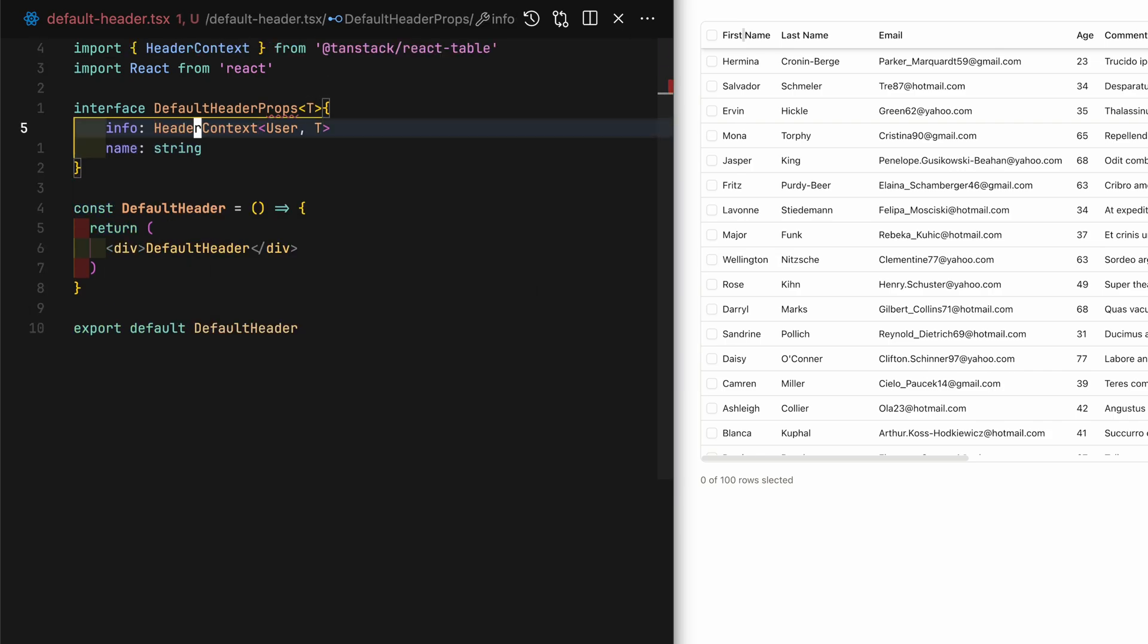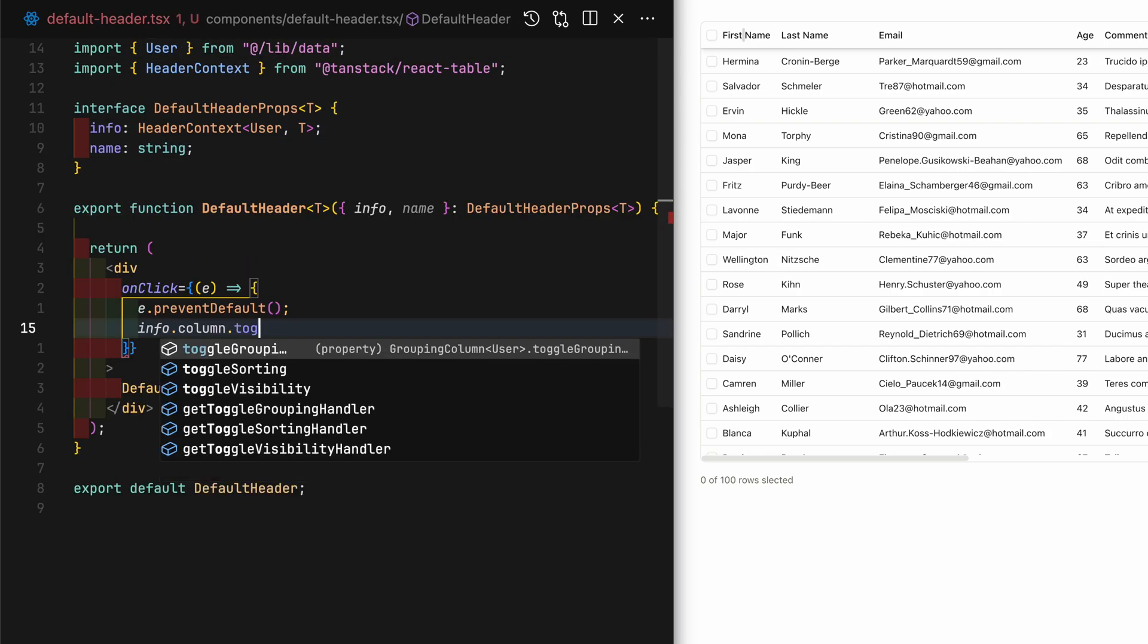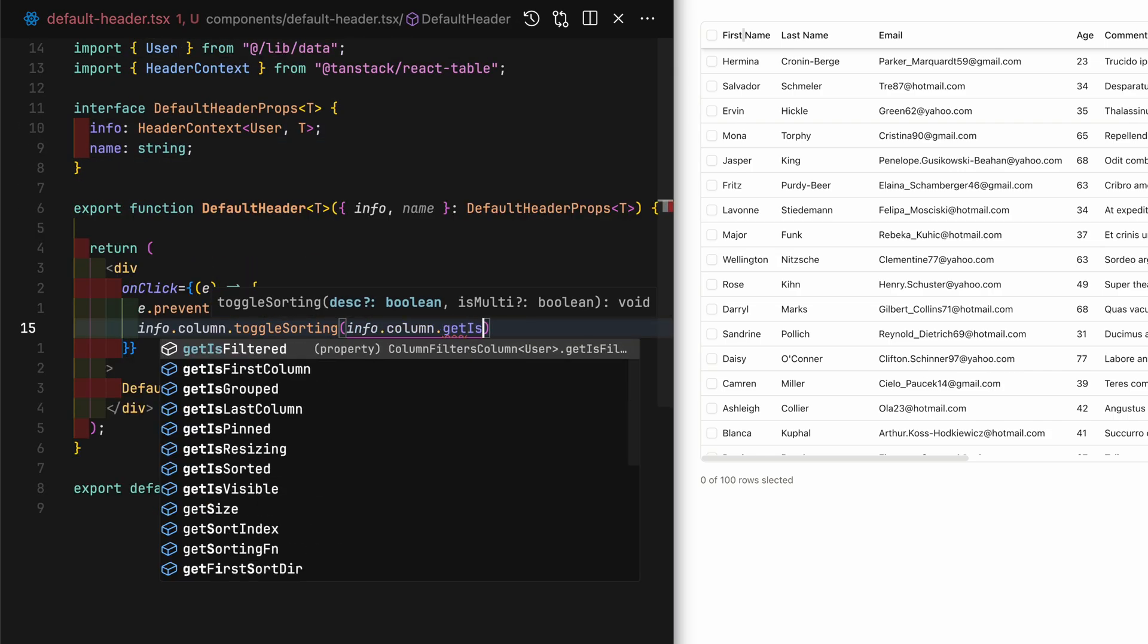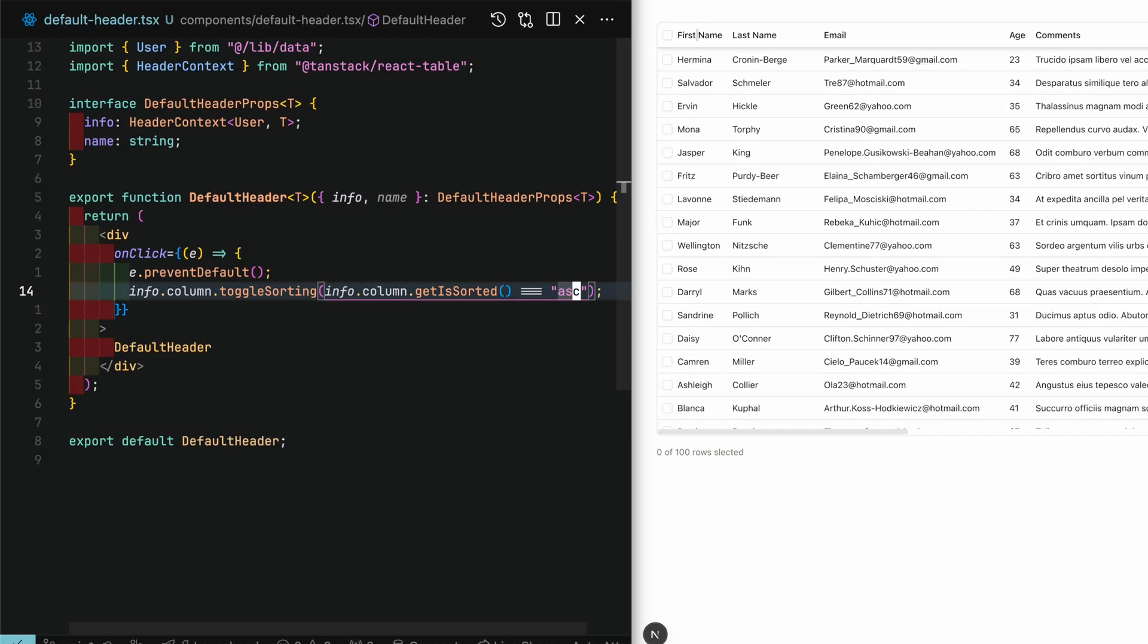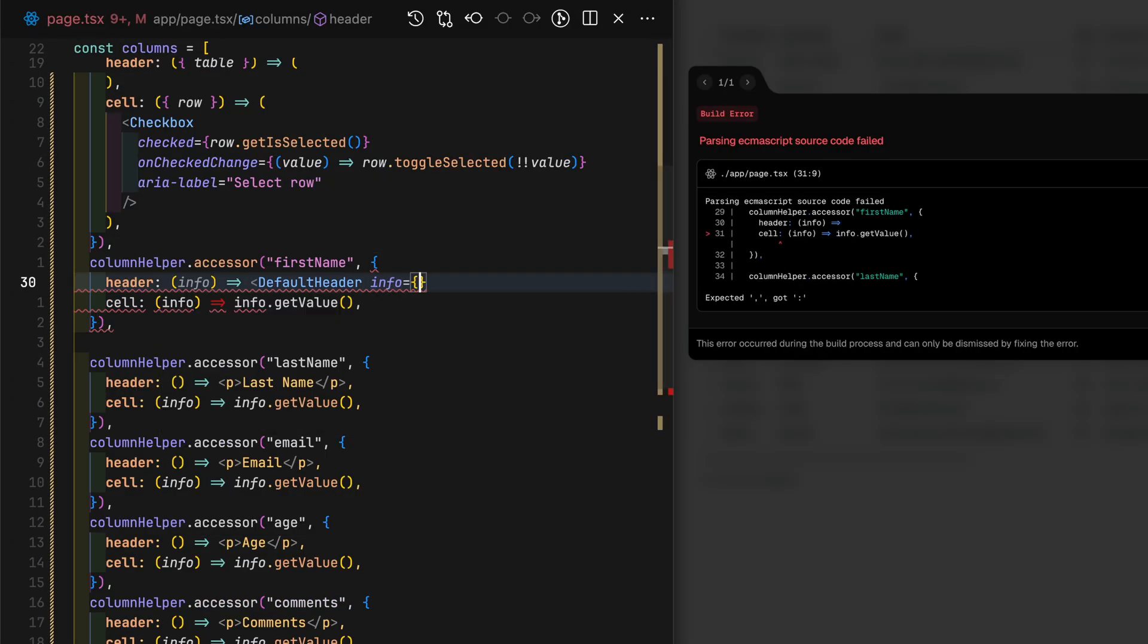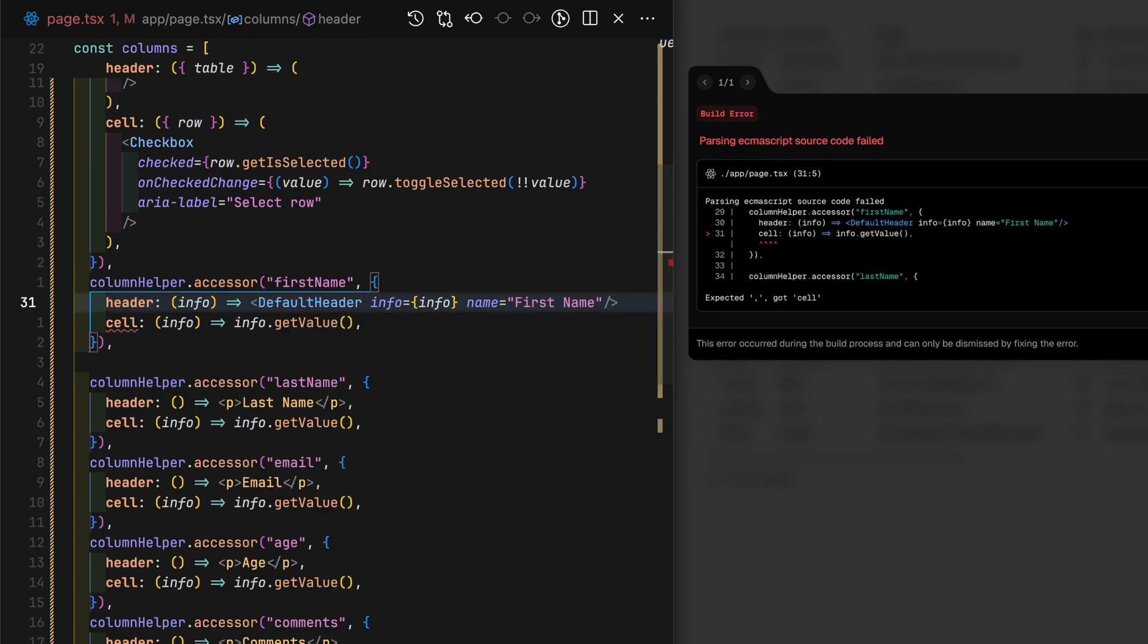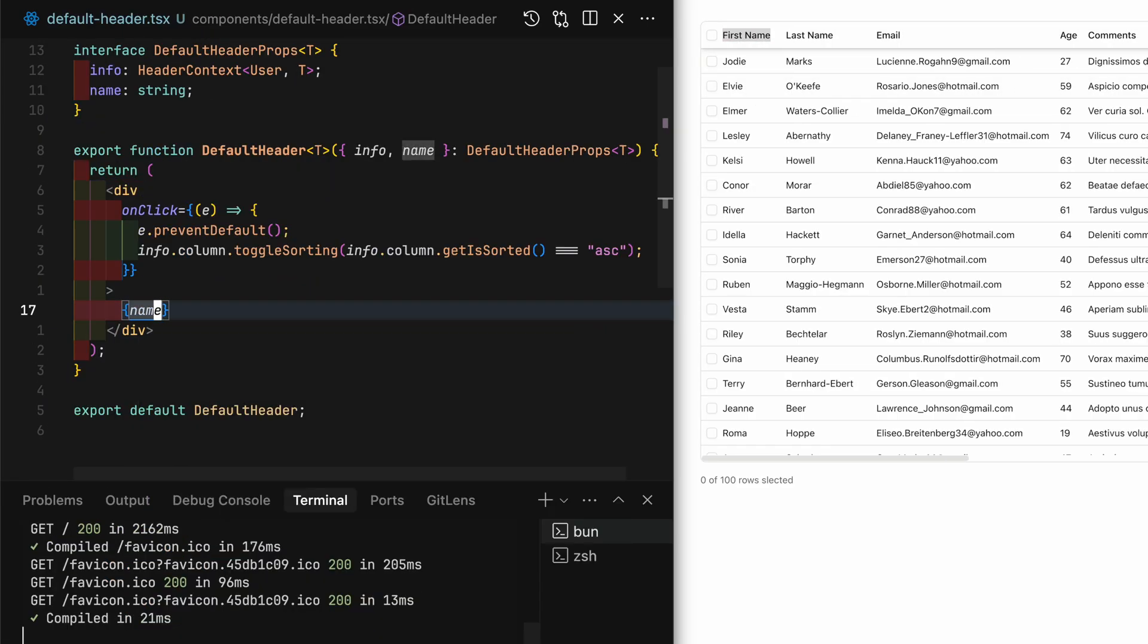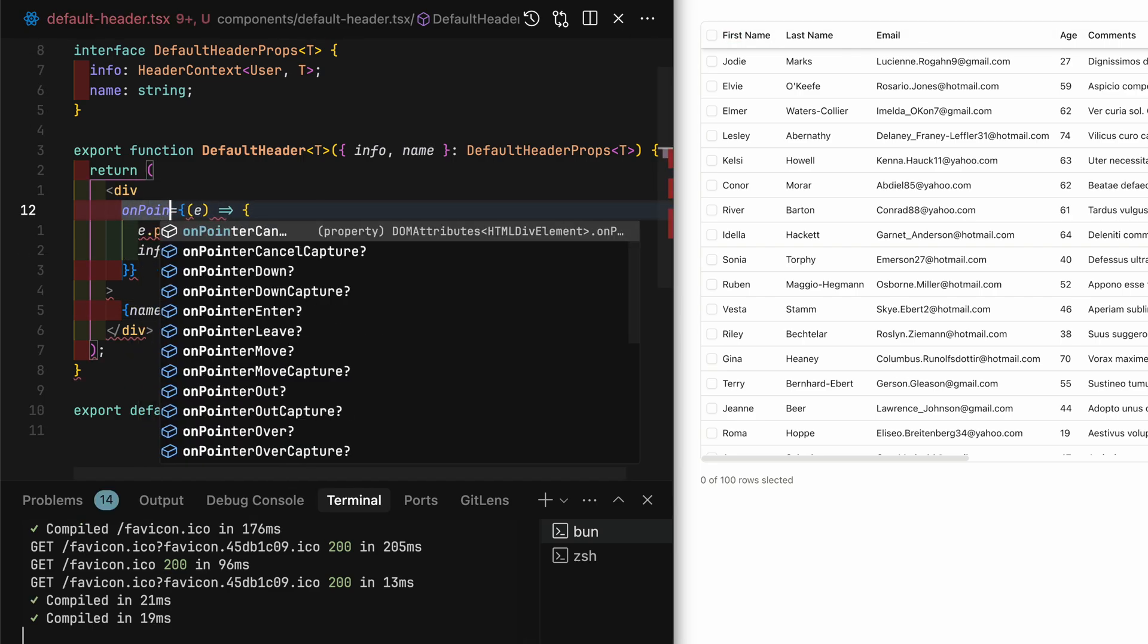The default header props will utilize a generic type and you'll see why in a moment. Simply add a div and in the onClick event call toggleSort on the column.